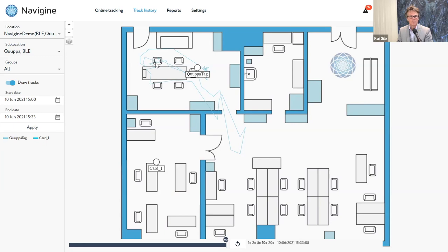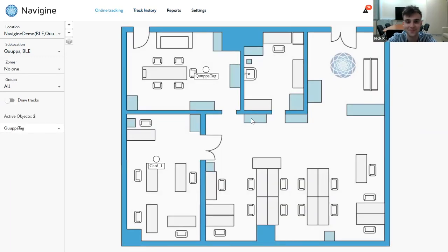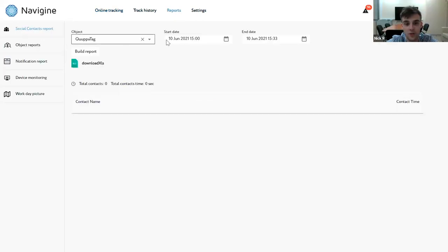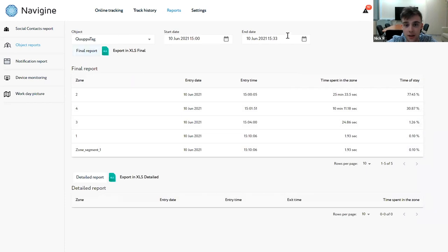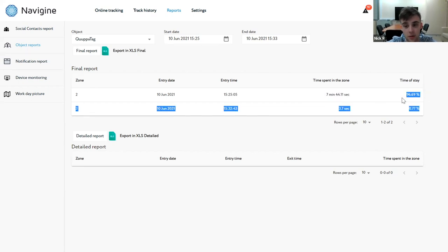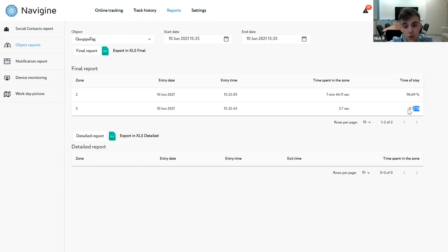How many of these tags can you have in an office like this? As many as you want — we are not limited here. That's me leaving, that's me returning — that's the short report. Nice. We can travel back in time, no problem. That's what I wanted to show you, Kai. We can also generate a report — for instance, how I was moving in the last 30 minutes. You see that zone number two is the room we're currently in, and the system showed I spent seven minutes there — time of stay equals 96%. When I moved to the next room, the system detected my stay was around four seconds, which equals less than a percent of total time.